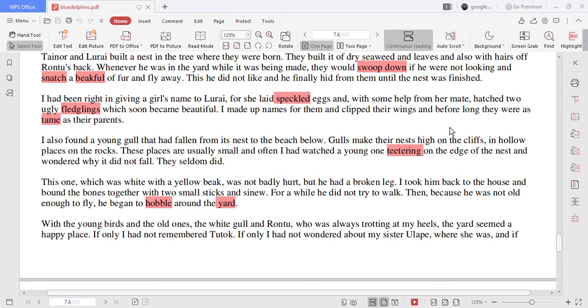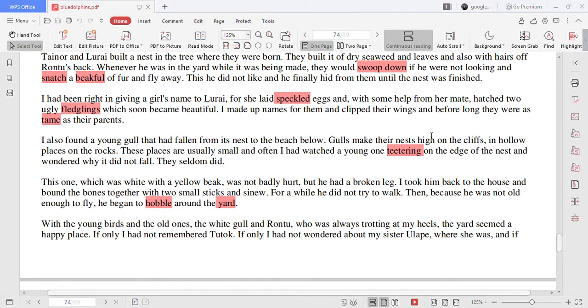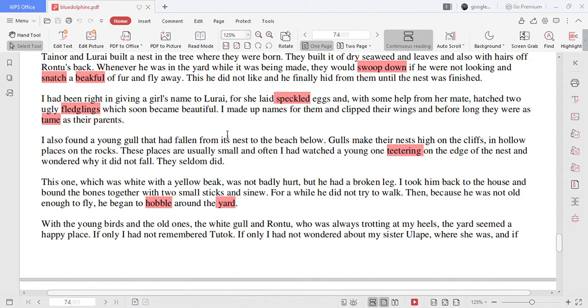I had been right in giving a girl's name to Lurai for she laid speckled eggs and with some help from her mate hatched two ugly fledglings which soon became beautiful. I made up names for them and clipped their wings and before long they were as tame as their parents.